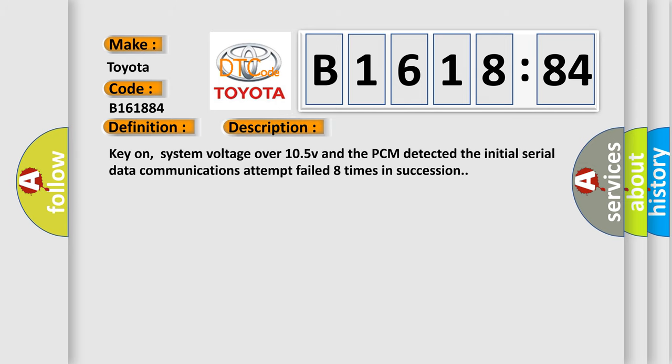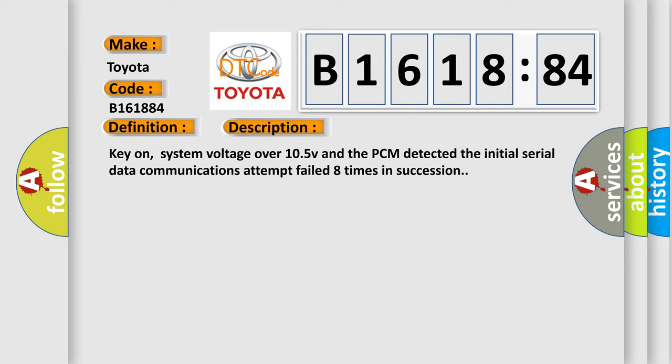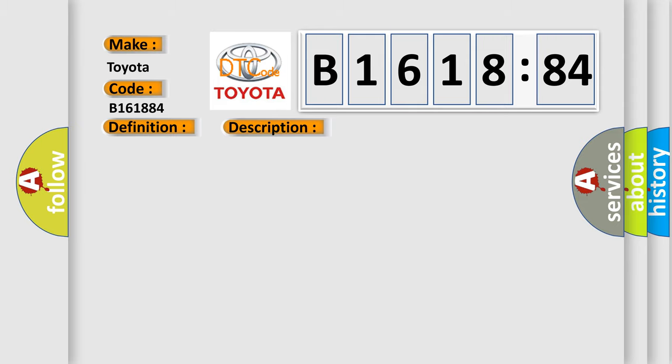And now this is a short description of this DTC code. Key on, system voltage over 10.5 V and the PCM detected the initial serial data communications attempt failed eight times in succession.